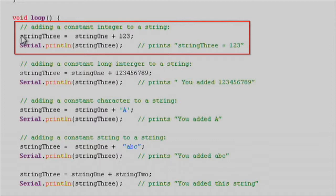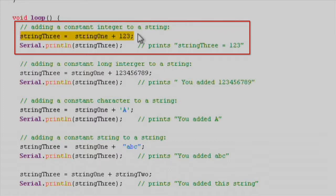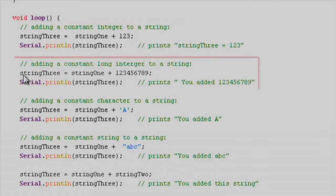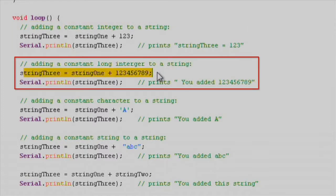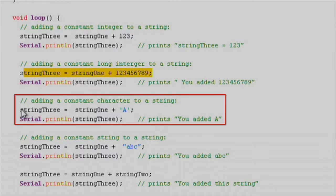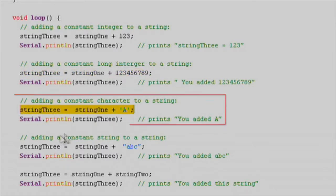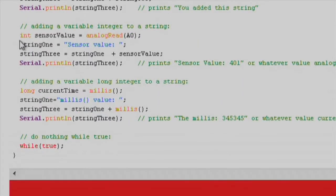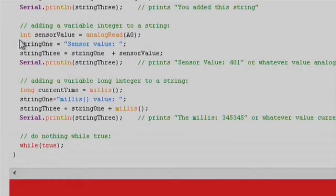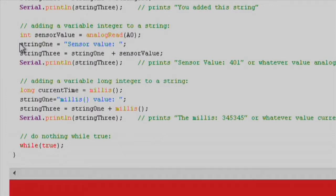The plus operator allows you to combine a string with an ASCII representation of a constant or variable number, a string with a constant character, a string with a constant character array, or a string with another string. You can also use the plus operator to add the results of a function to a string if the function returns one of the allowed data types mentioned before.